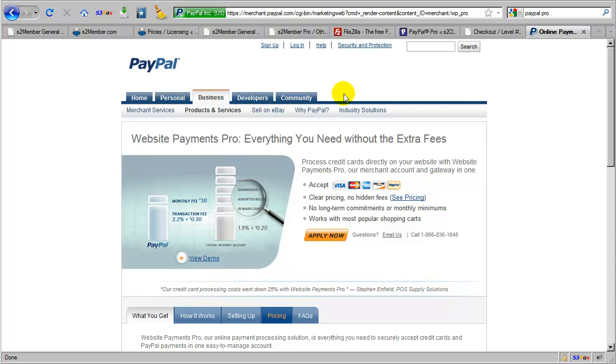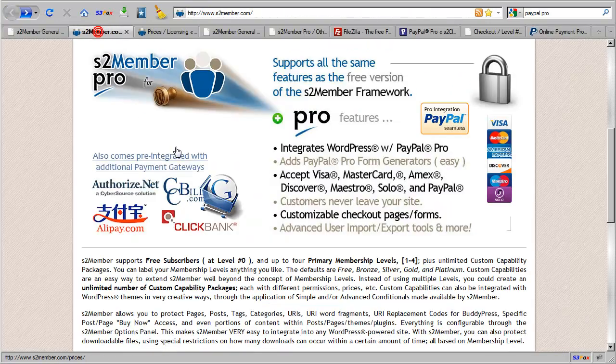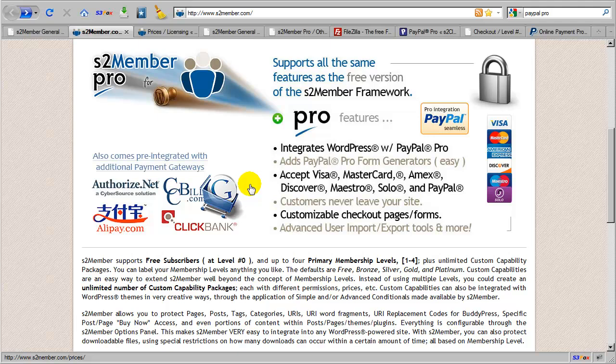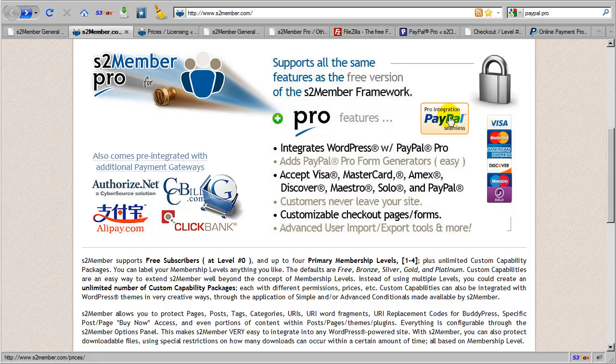So let's go back here to S2Member.com and just go back through an overview. S2Member Pro integrates with ProForm generators, which are compatible with both PayPal Pro or, if you don't prefer PayPal for whatever reason, ProForms also integrate with Authorize.net.